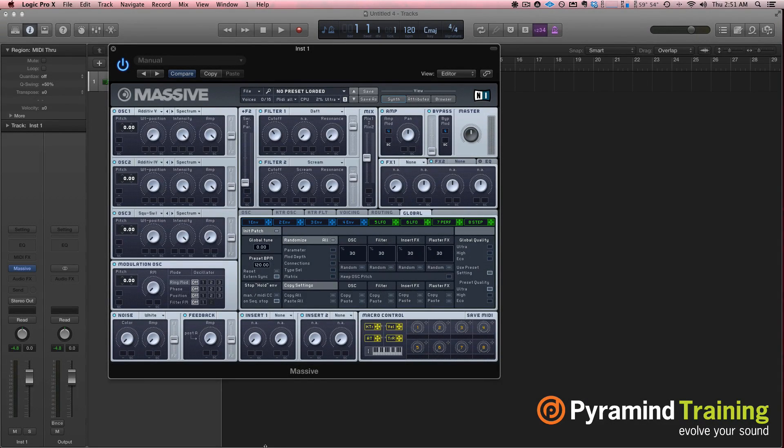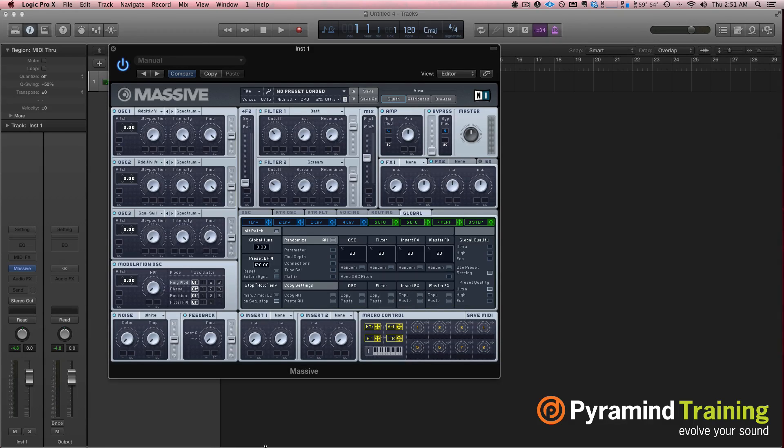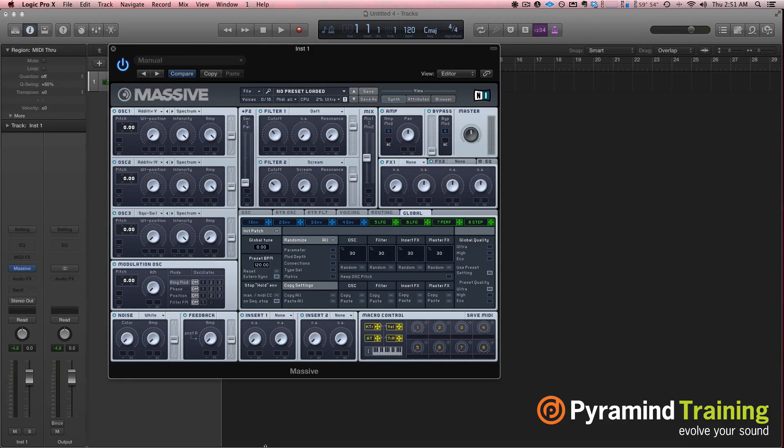Hi, this is SFLogicNinja, a.k.a. David Earle, and today's your tip and trick day. We're going to talk about Massive.